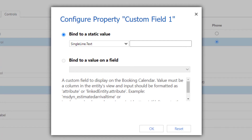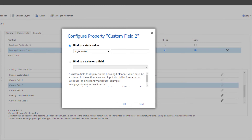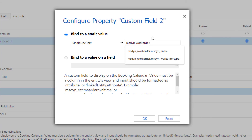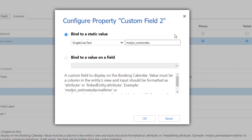If this is a field that is on the Bookable Resource Booking table, all you have to do is put in that system name and click OK. For the next field — work order type — which is from the work order table, you first have to enter that table name. In my case, that's msdyn_work_order. Then you put in a dot and then the actual system field name — in my case, msdyn_work_order_type. So the format is: table name, then a dot, then the system field name. Click OK.